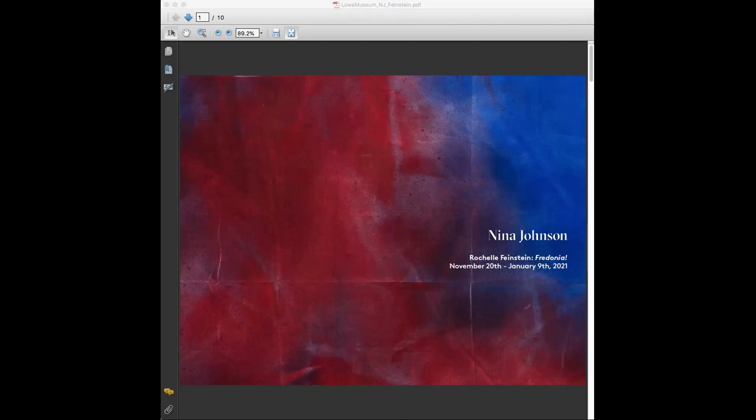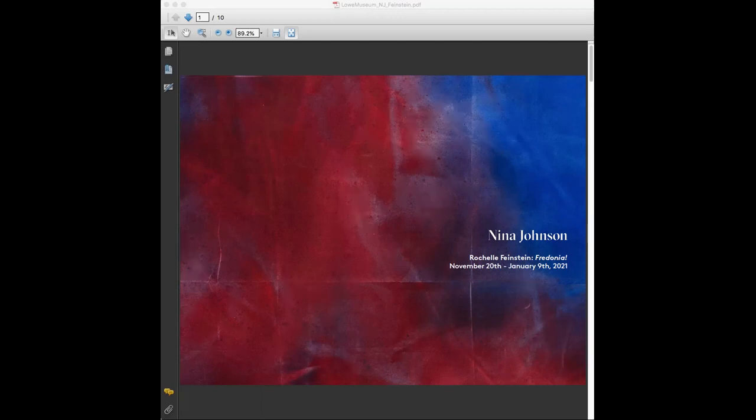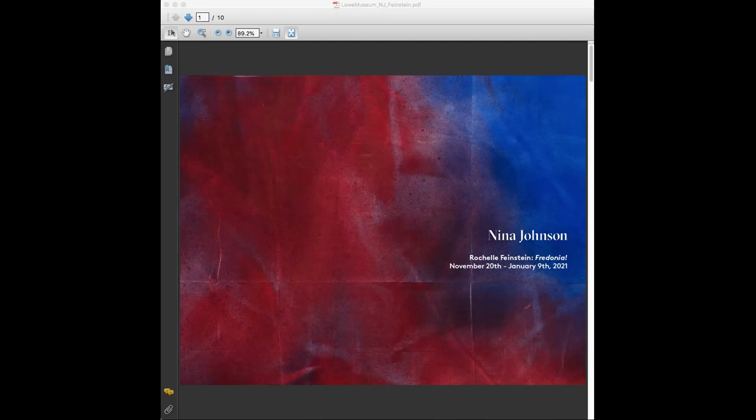We tend to show an intergenerational mix of artists from around the world, from quite emerging to very established. We've now also been working with some estates to bring some historic bodies of work into Miami. We are a commercial gallery, and so we do, or I guess I should say hopefully, sell the works that we have on view, and we do anywhere from 12 to 15 exhibitions a year.